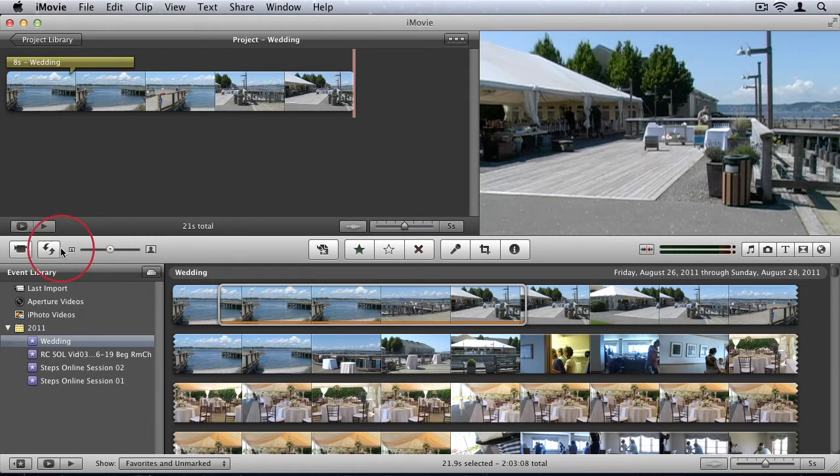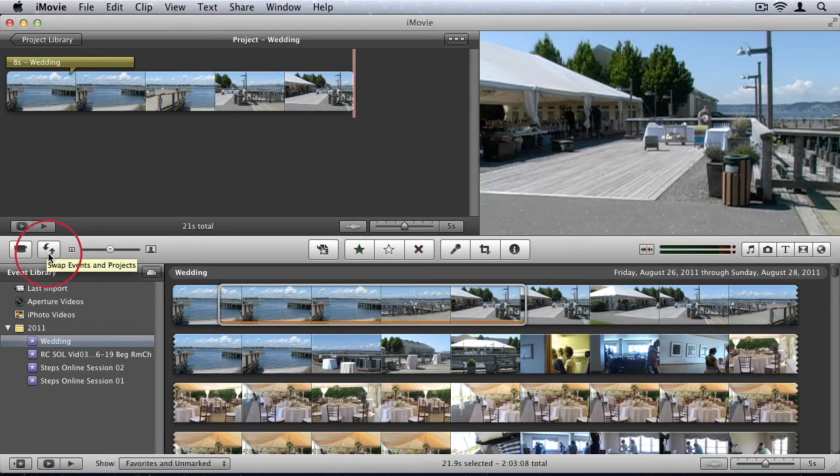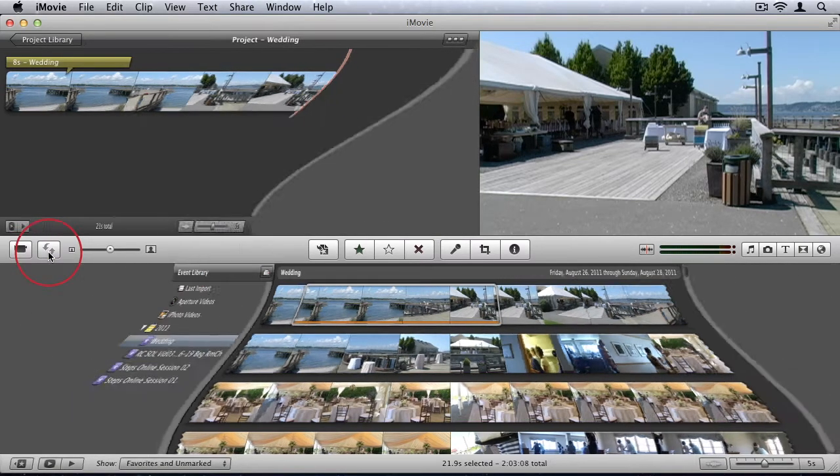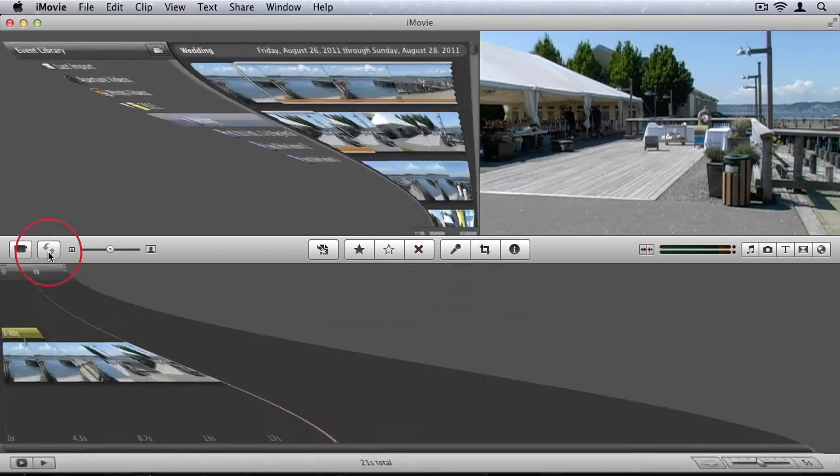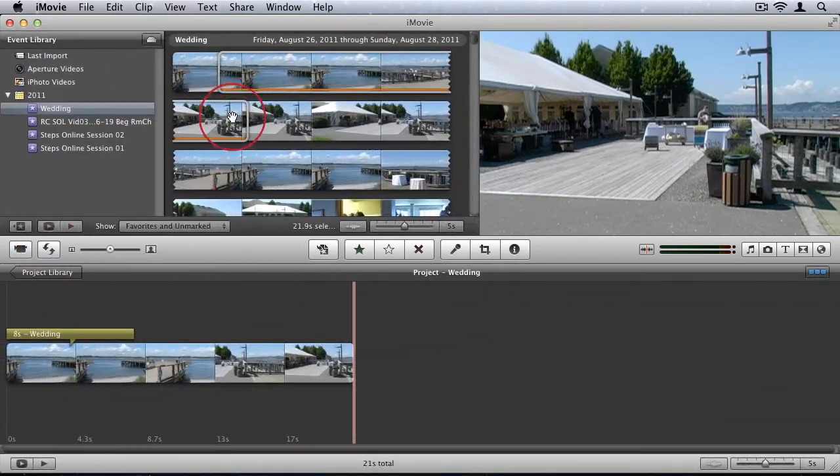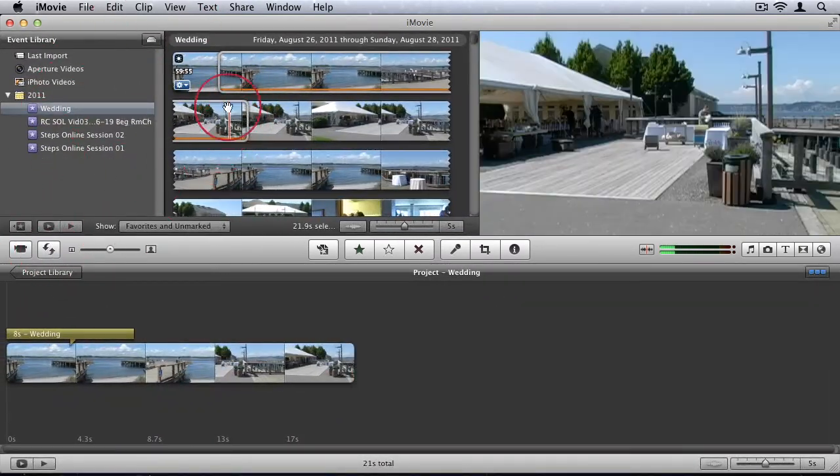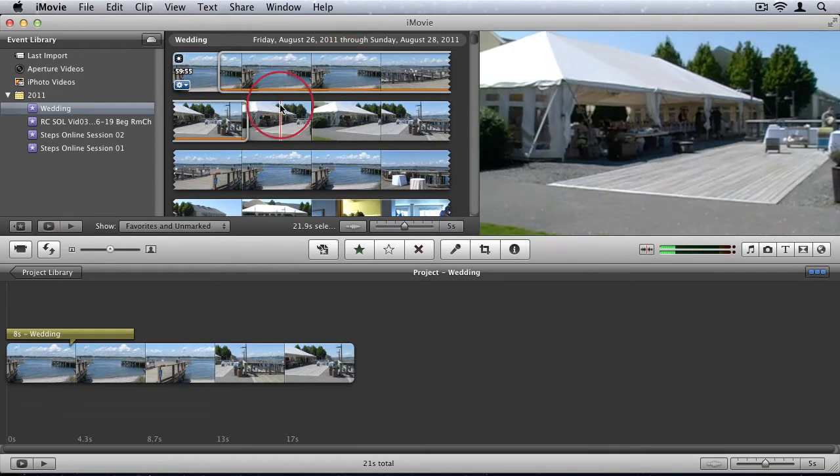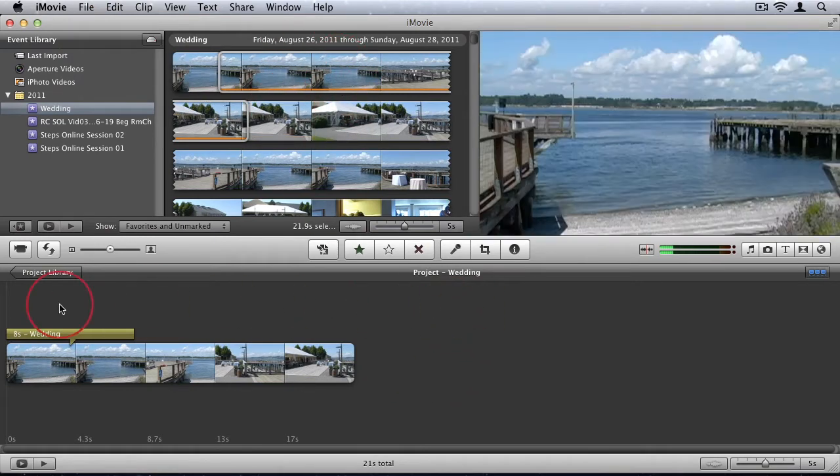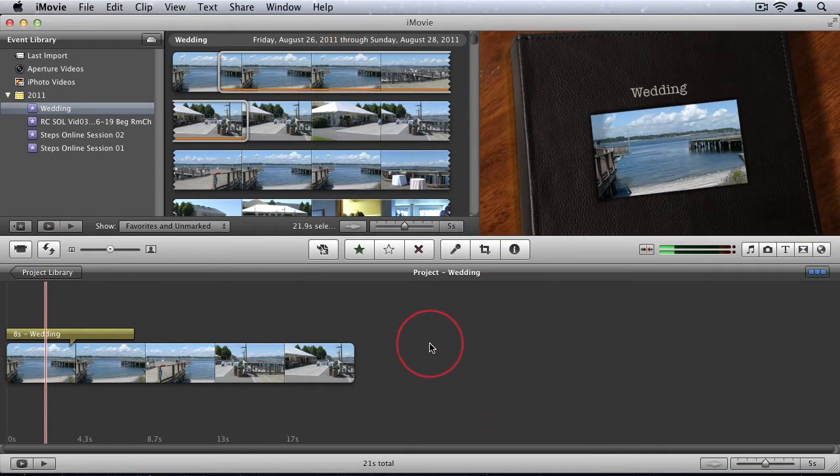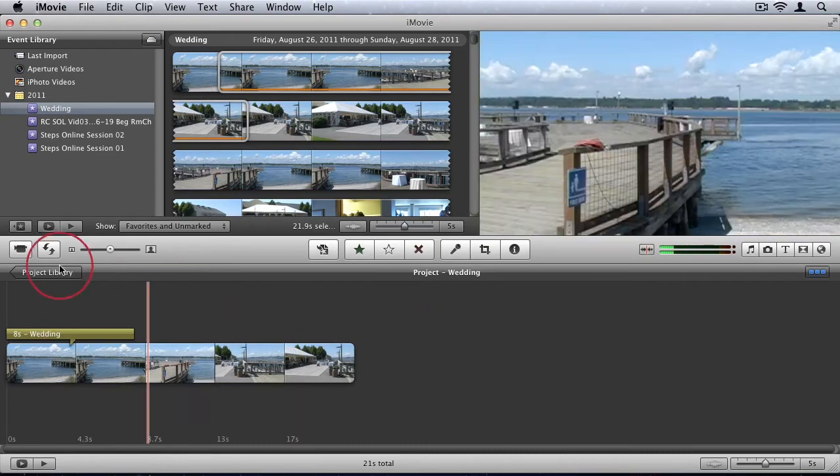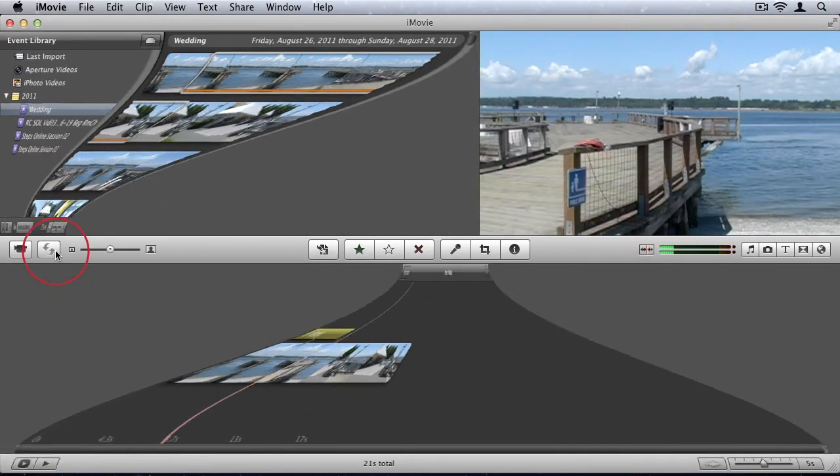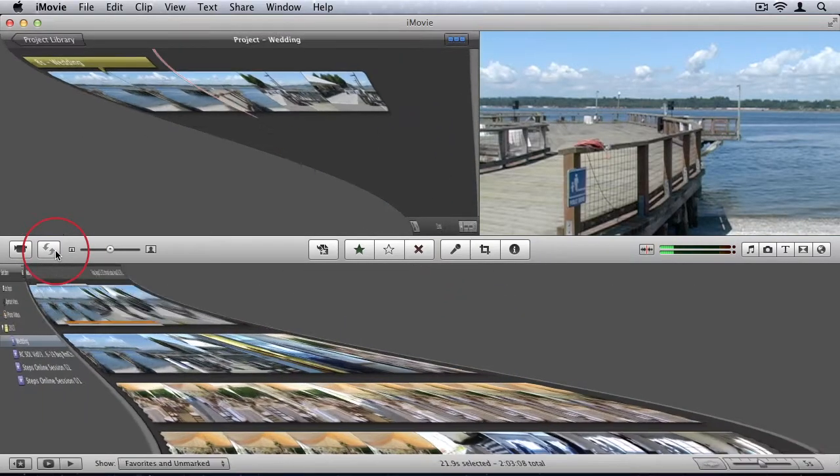Now there's this little button option here. The second button on the left which allows you to swap your events and projects around. So you'll see now my event library's at the top with my event window and my project library's at the bottom. So it really just comes down to personal preference. I prefer it the standard way.